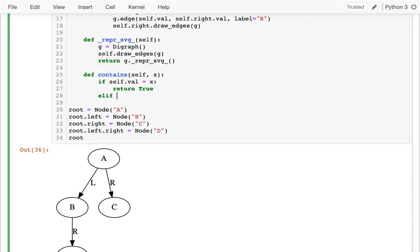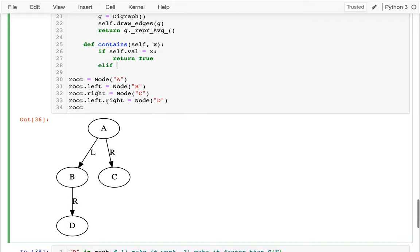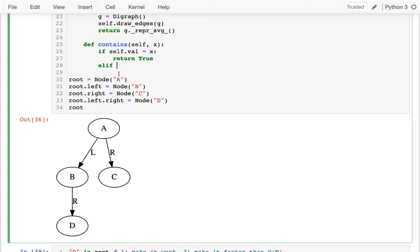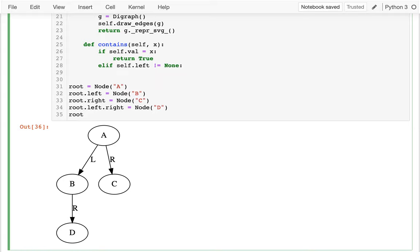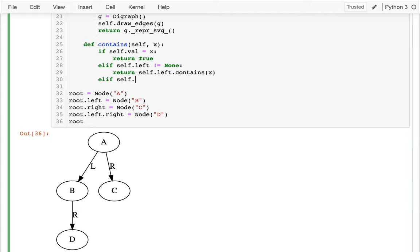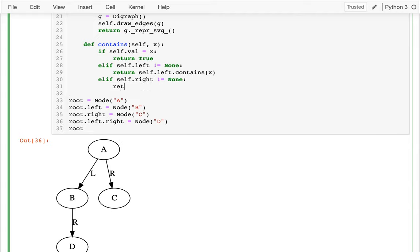I need to check: does this side have it, or does this side have it? I might call these subtrees. So I can say if self.left is not equal to None, then maybe I'll return true if the left side contains x. Otherwise, if my right-hand side is not equal to None, I'll return whether that has it - I'll return if my right-hand side contains x.